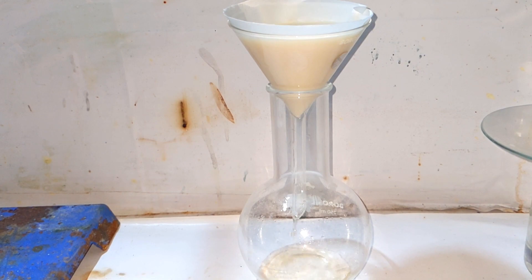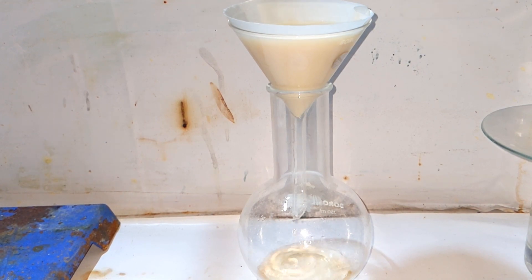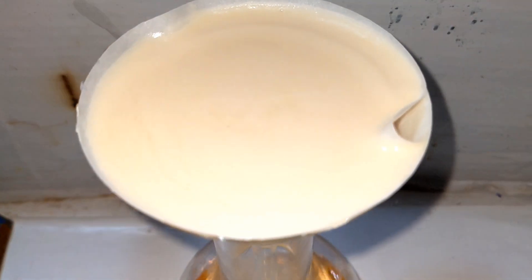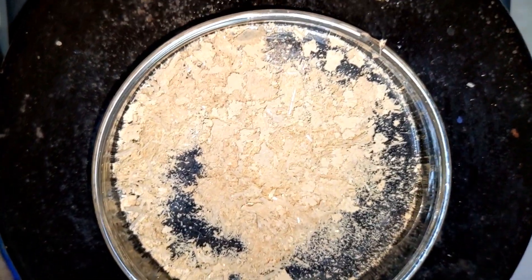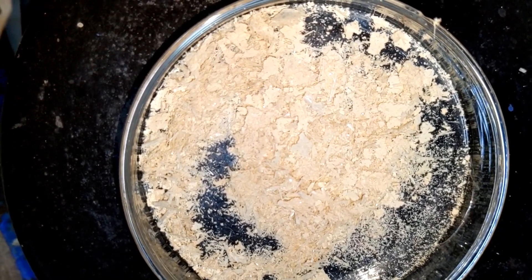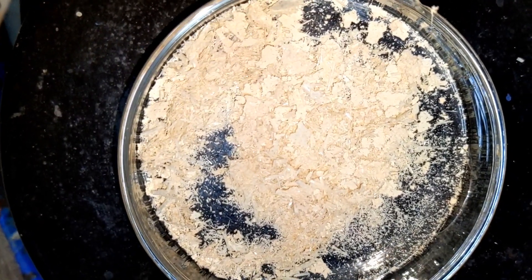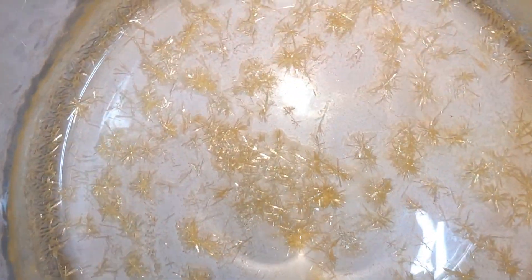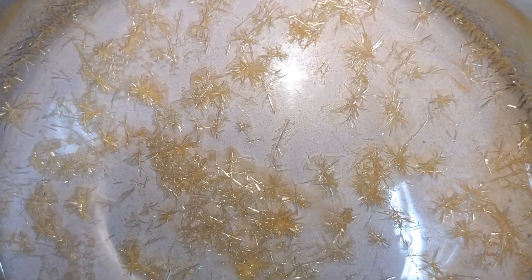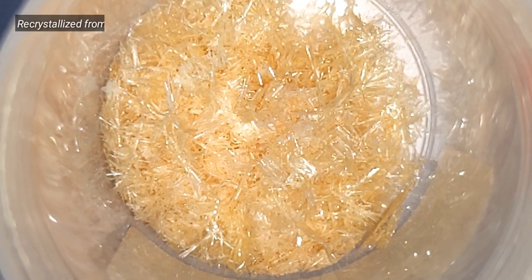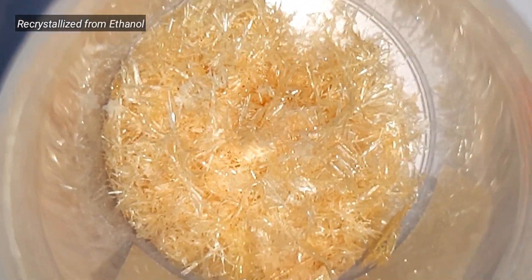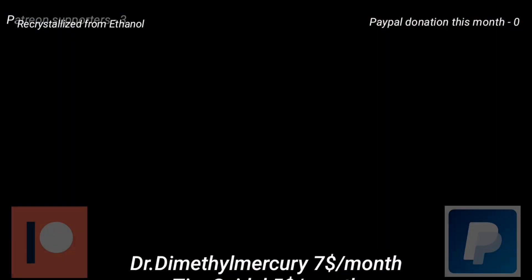The crude phenytoin was filtered by a simple gravity filtration method. After drying, this is the crude product phenytoin that we obtained. It was then allowed to recrystallize from ethanol, and the needle-shaped crystals of pure phenytoin were stored in an airtight bottle.